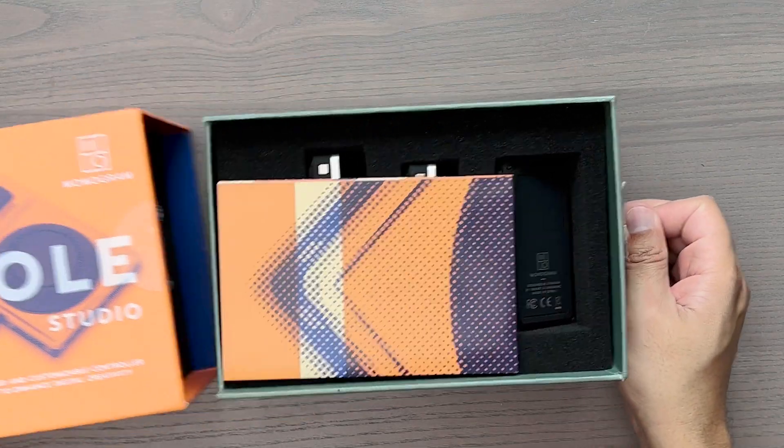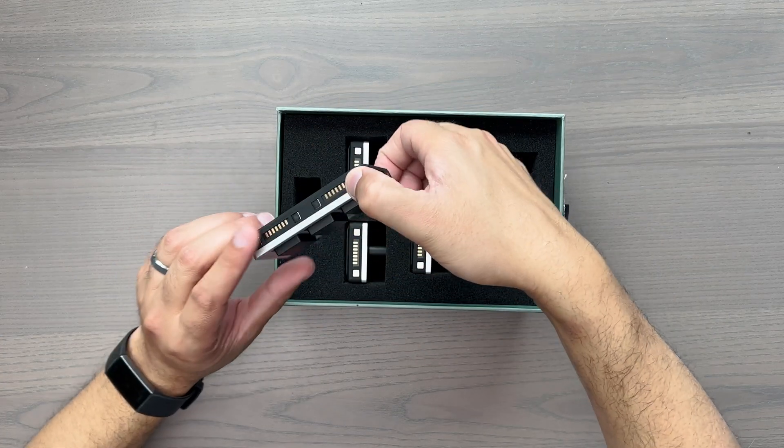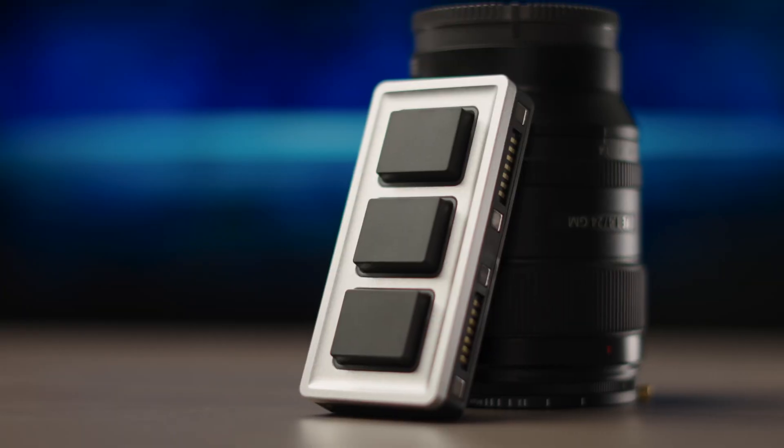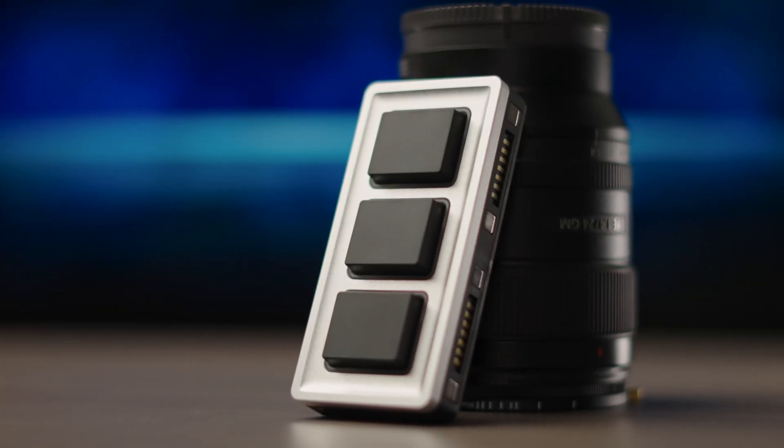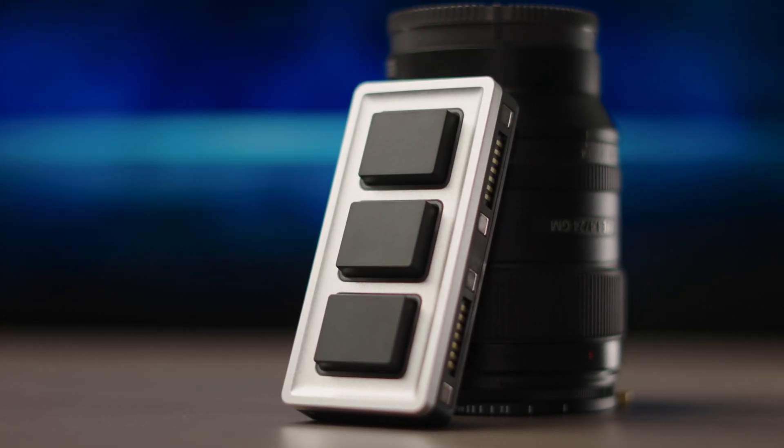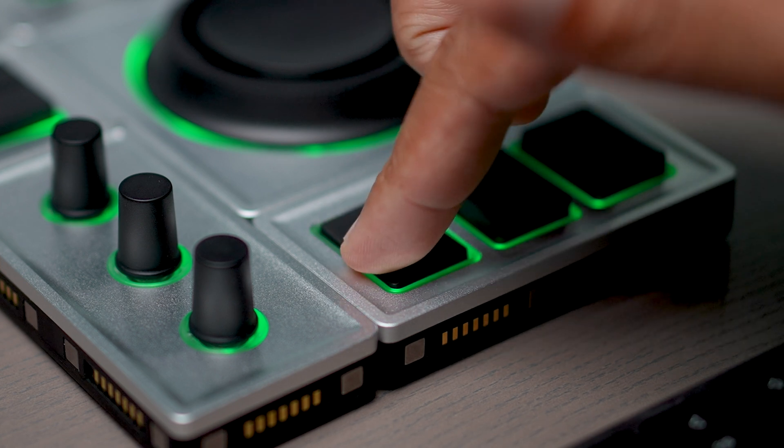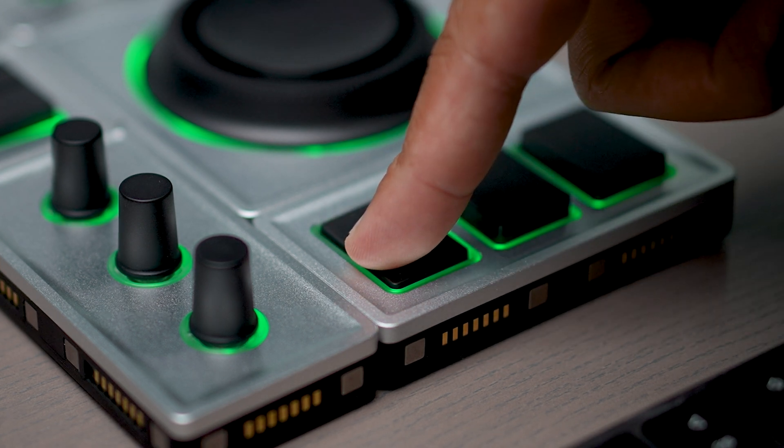In the box, you get five modules altogether. The first one is the essential keys module. This comes with two customizable actions that you can do. You can press it or you can press and hold.